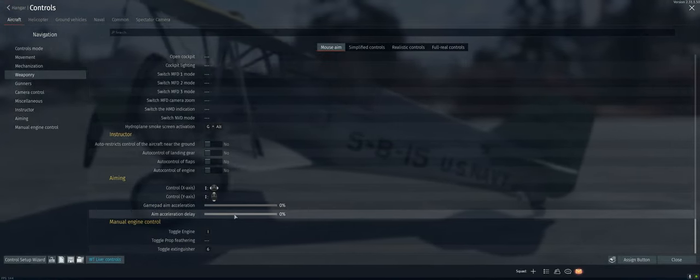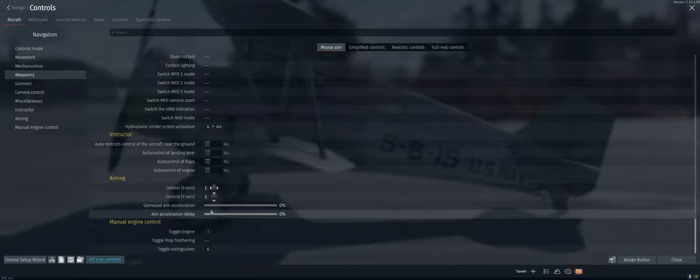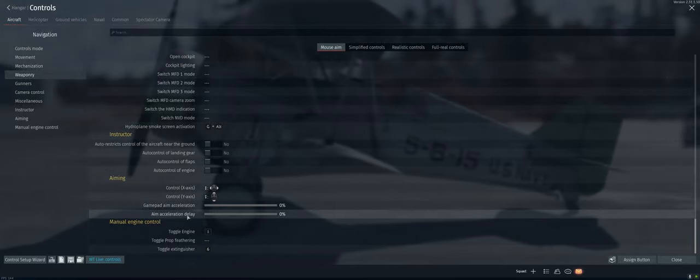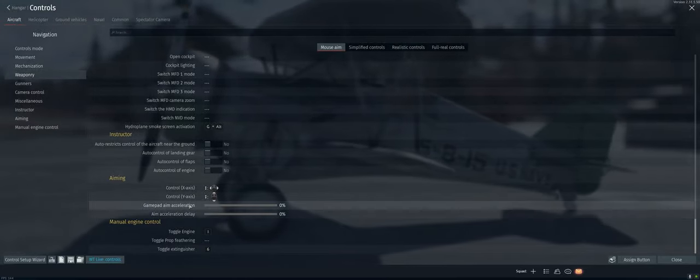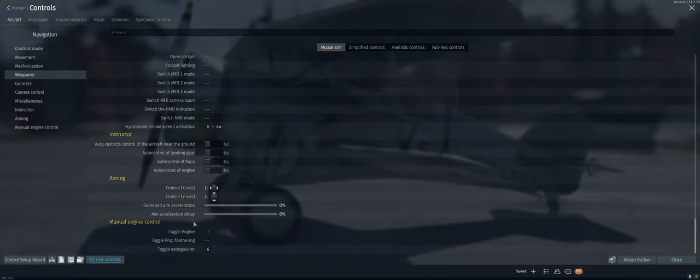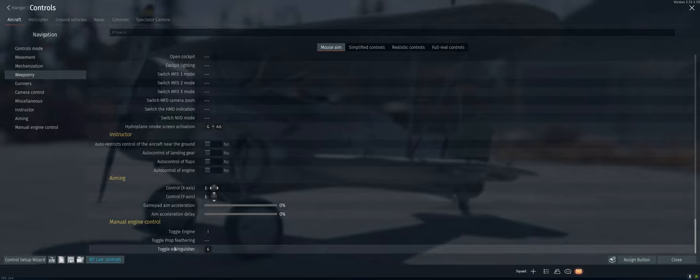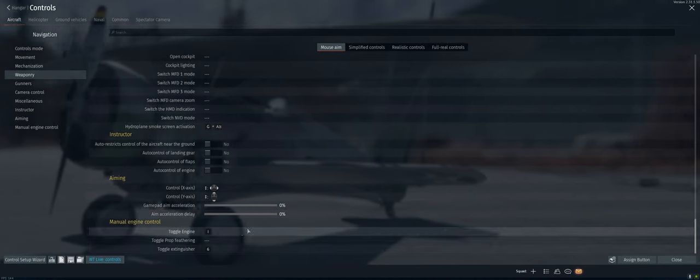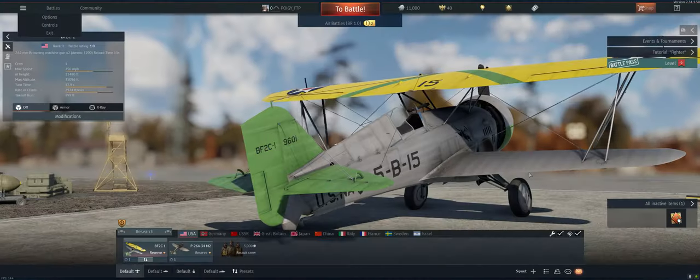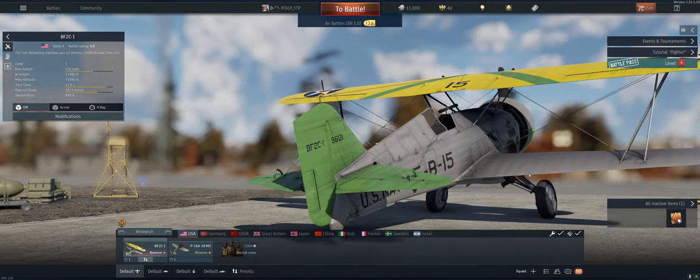Aiming. Sure, whatever. Don't want any delay in the aim acceleration. Toggle engine's fine. Extinguisher's fine. All right, we're all set.